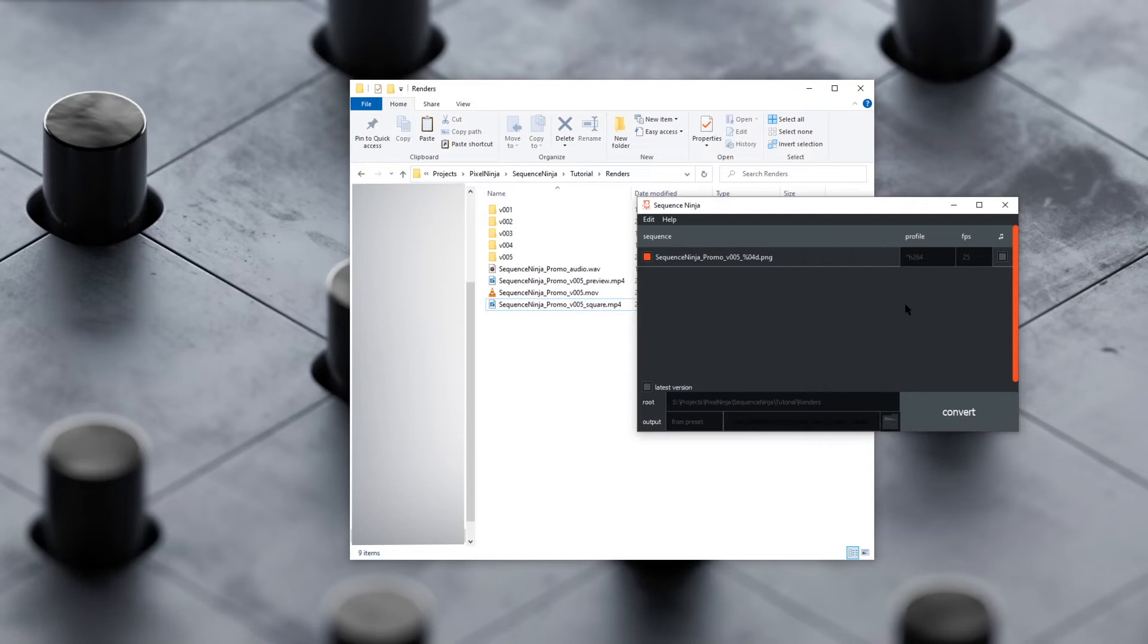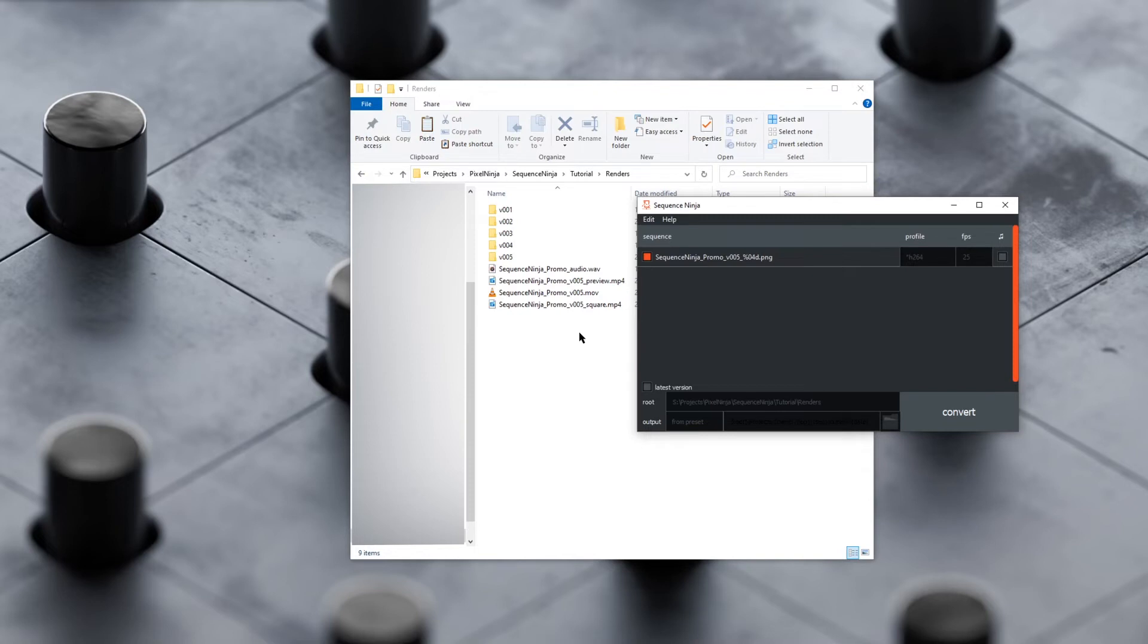That's particularly useful if you've got a master comp and you've output lots of different aspect ratios for different ad placements or social media channels. Also, for projection-type work, where you might need to split a larger comp into smaller pieces for different projectors or cameras.